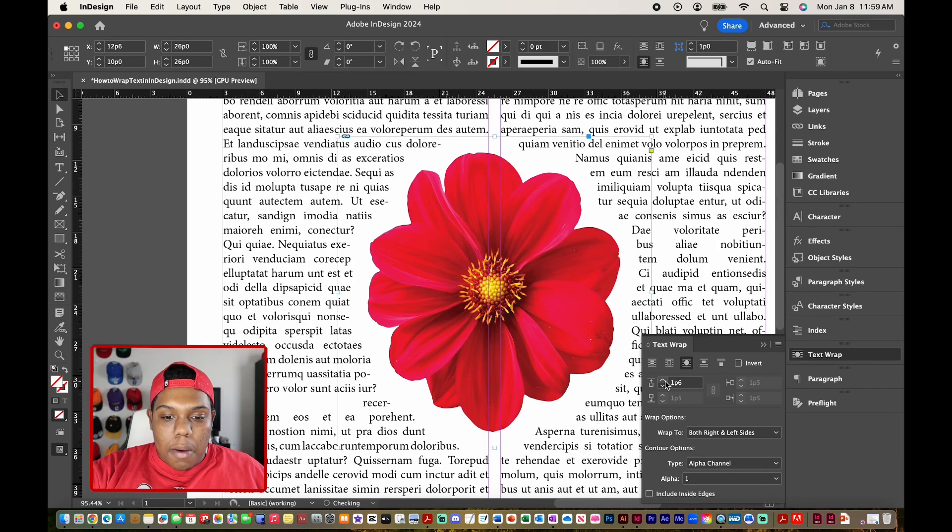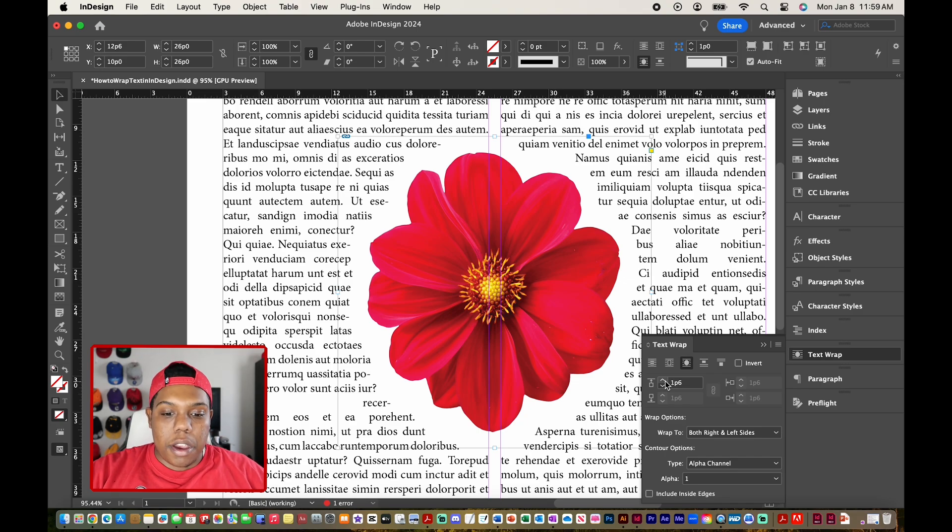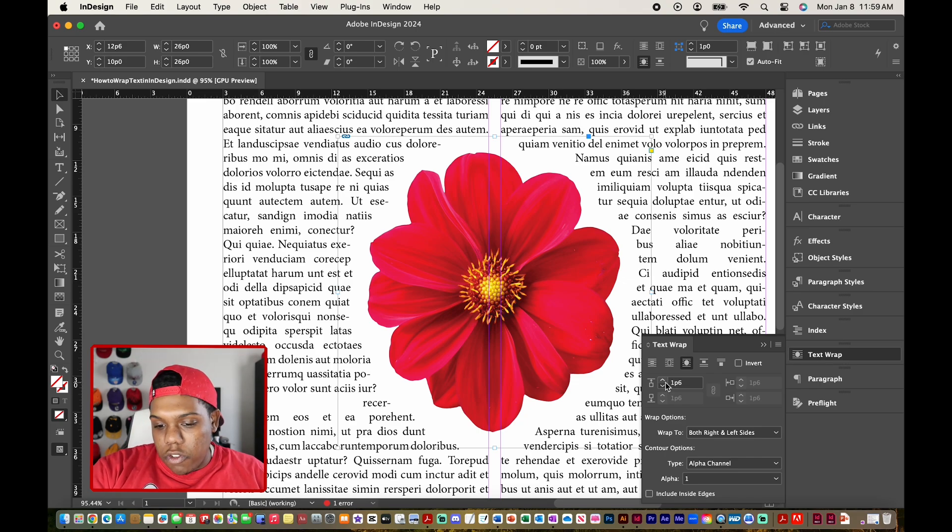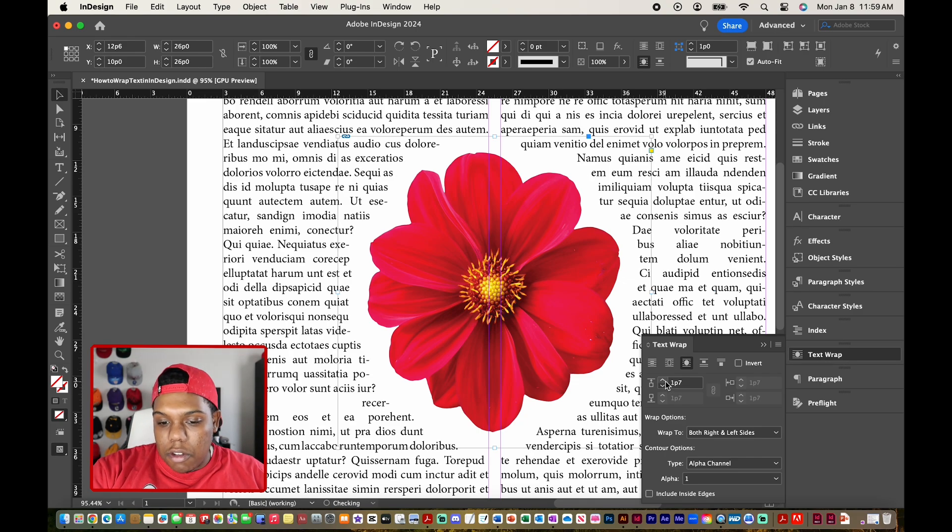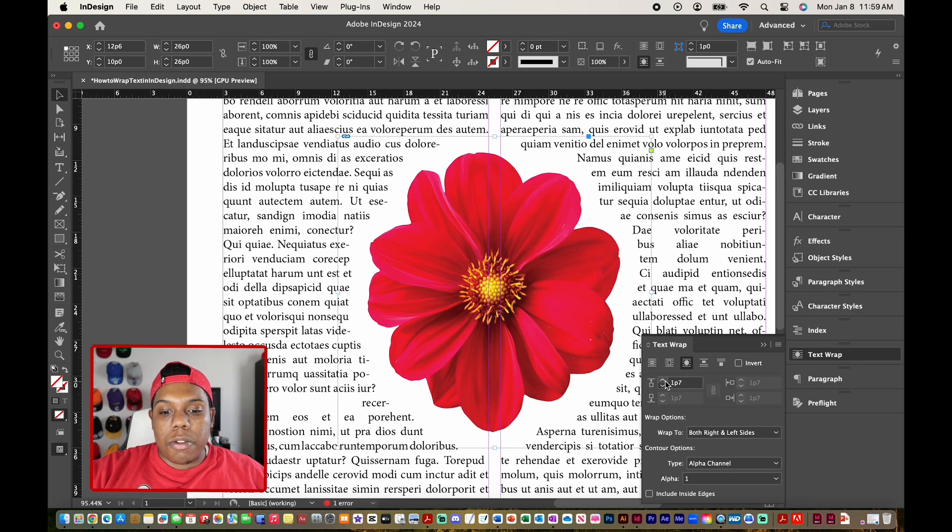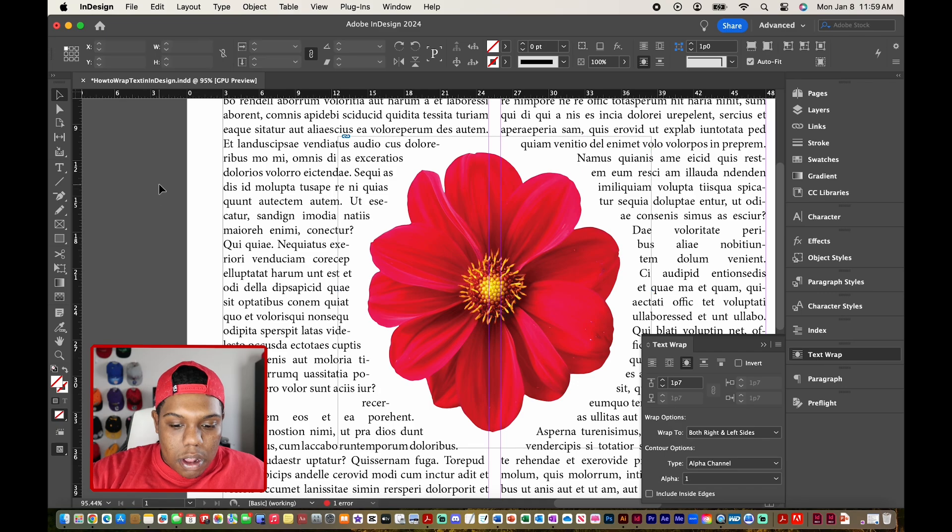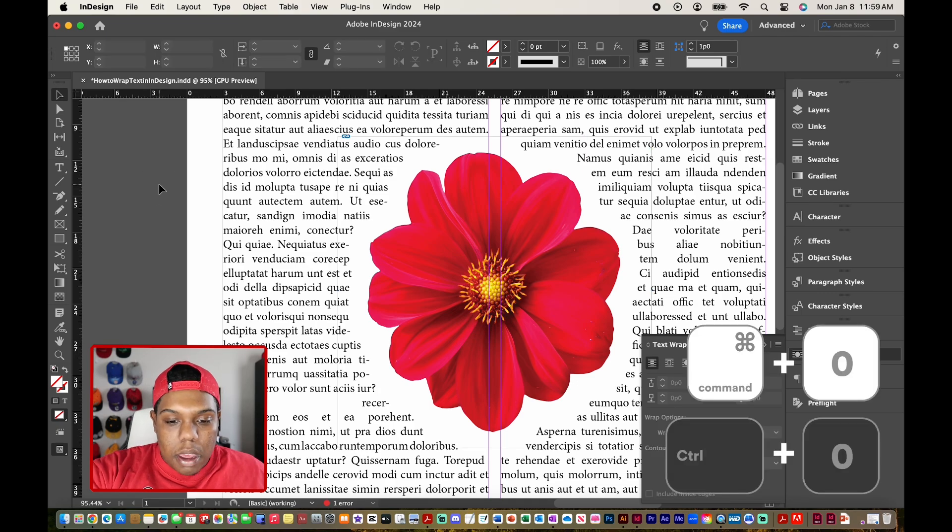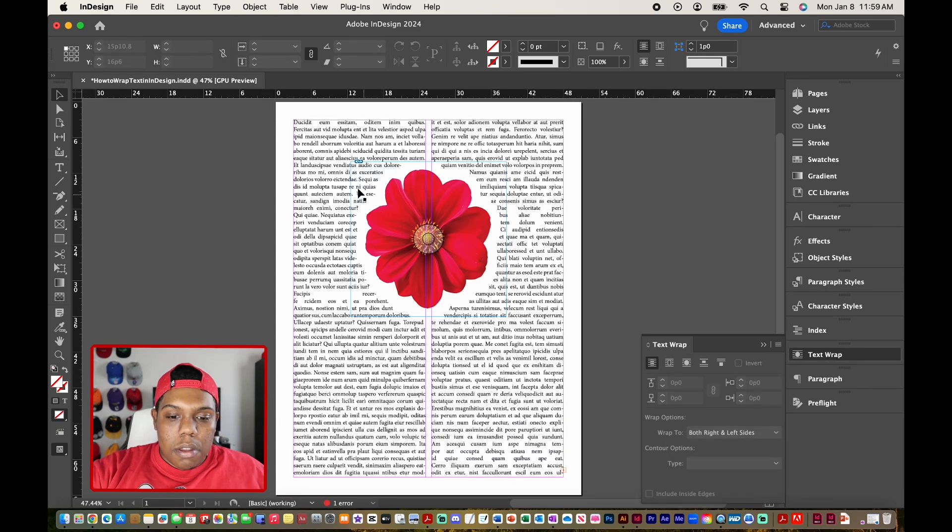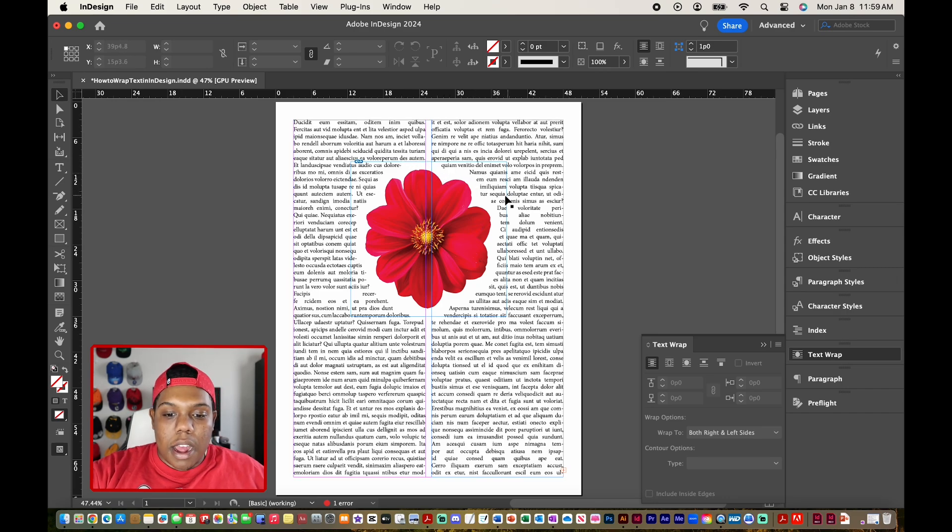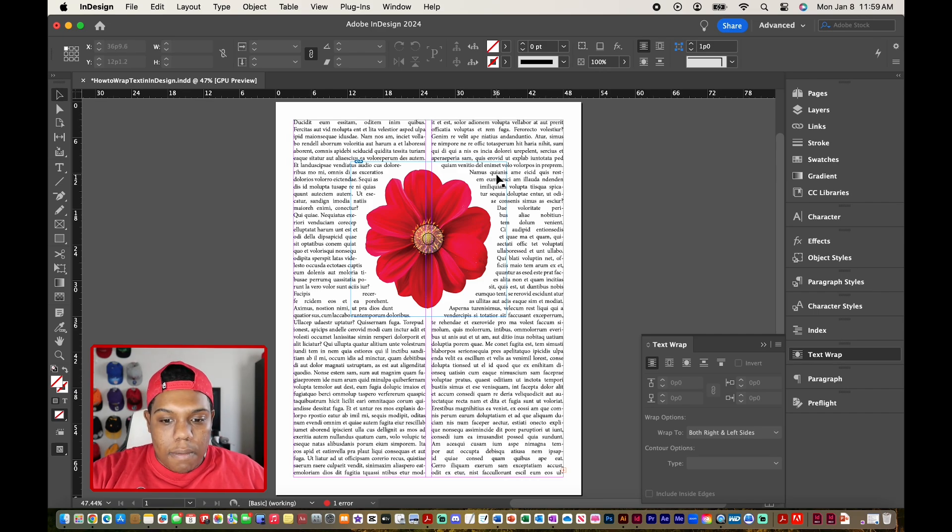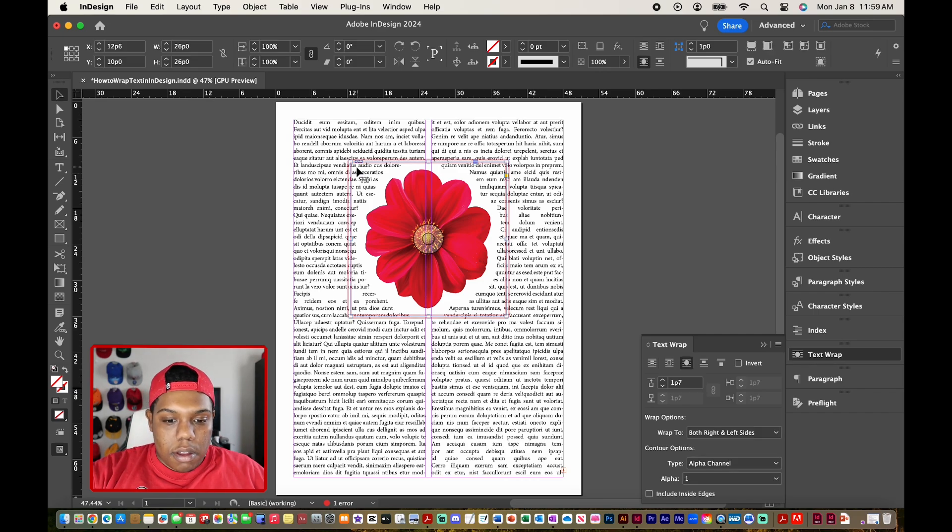That way, none of the text in my document is riding up so close to the flower here. You can see that adjusting this option, it's kind of spacing it out, giving the flower enough breathing room. So let me hit command zero to zoom back out. And there we go. So now we can see that the text is being wrapped around the object itself and not just the bounding box or the frame of this image, which is this square right here.